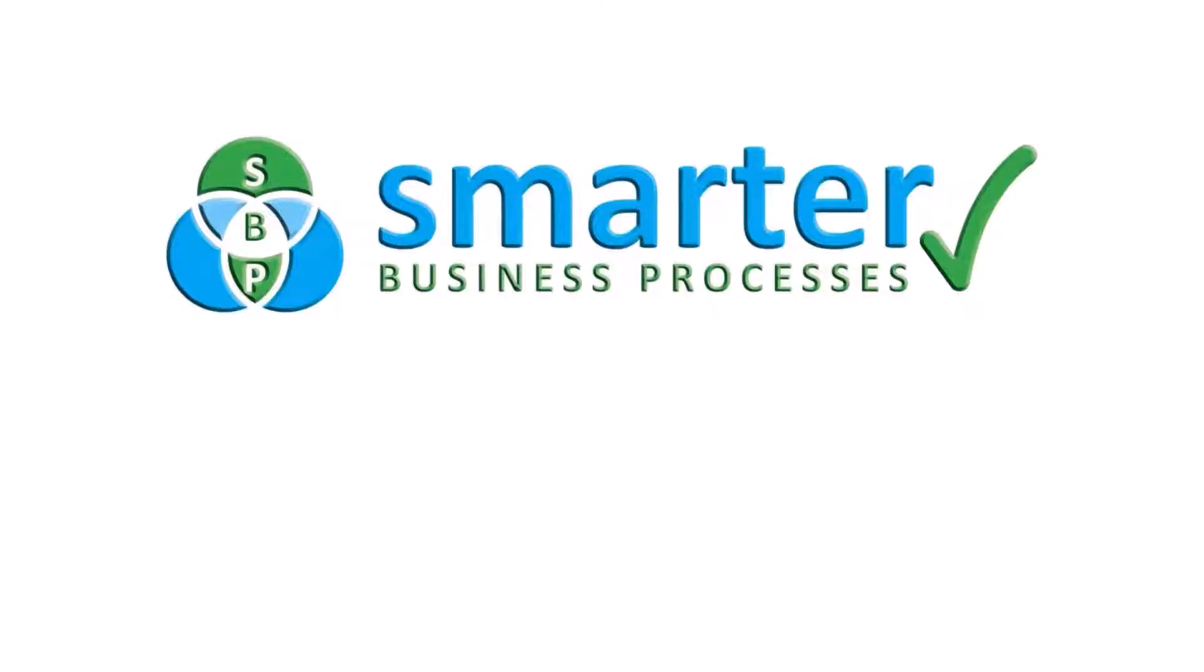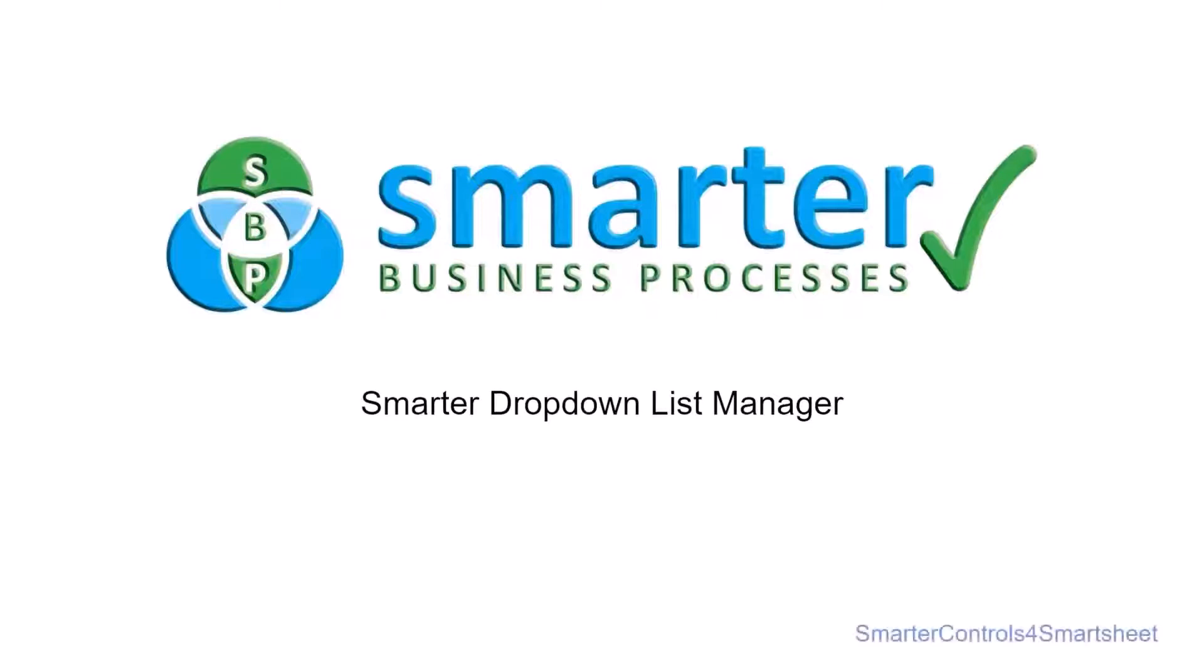Hi, I'm James from Smarter Business Processes. In this video I'm going to show you the Smarter Dropdown List Manager, part of our Smarter Controls for Smartsheet range of apps designed to help Smartsheet users work more efficiently.